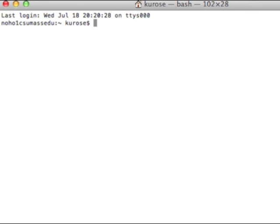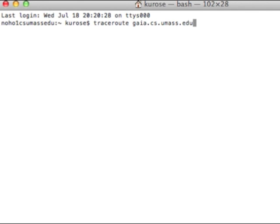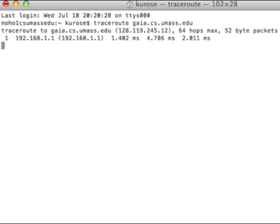What you're seeing here on the screen is just a command prompt running on my laptop, so to run Traceroute — I'm running it here on a Mac — and you'd see something very similar under MS-DOS and also under Linux. So I'm running Traceroute, and the destination is gaia, G-A-I-A.cs.umass.edu.